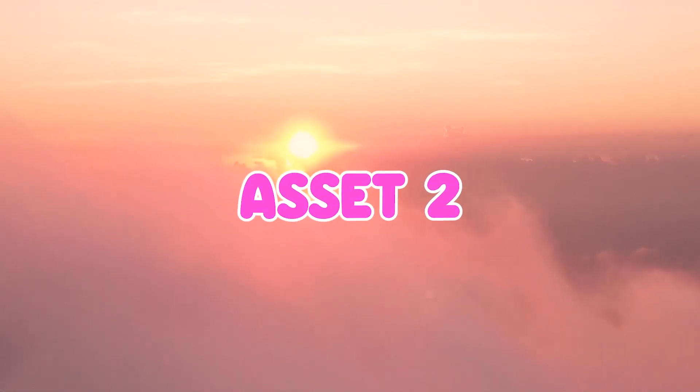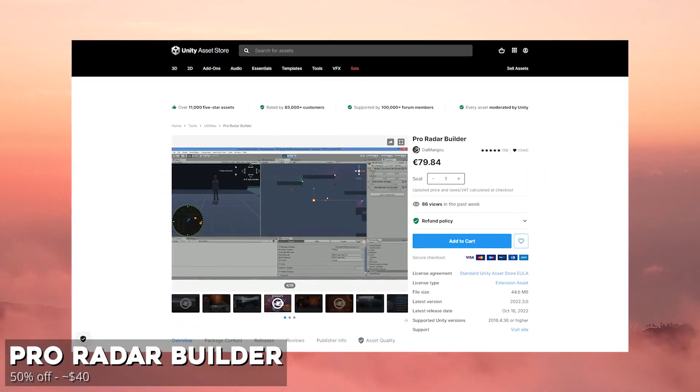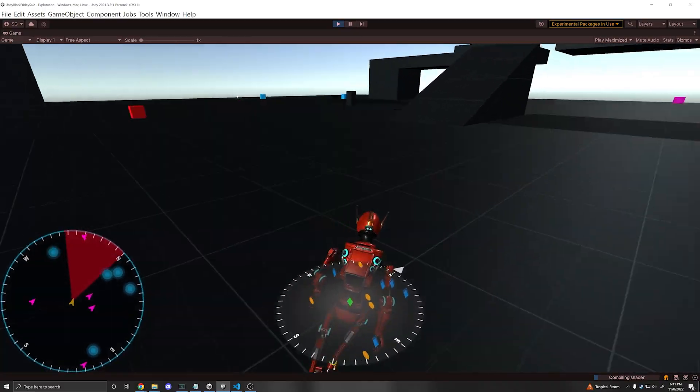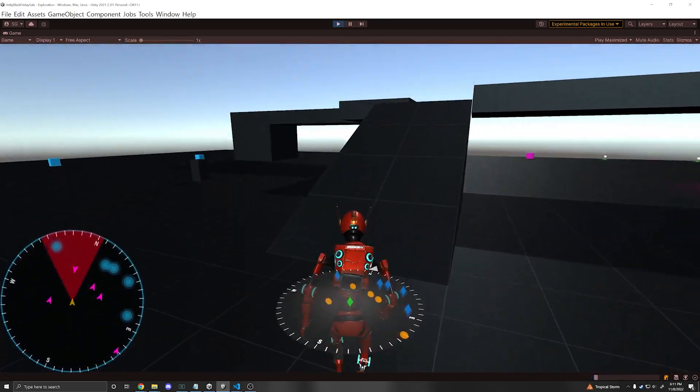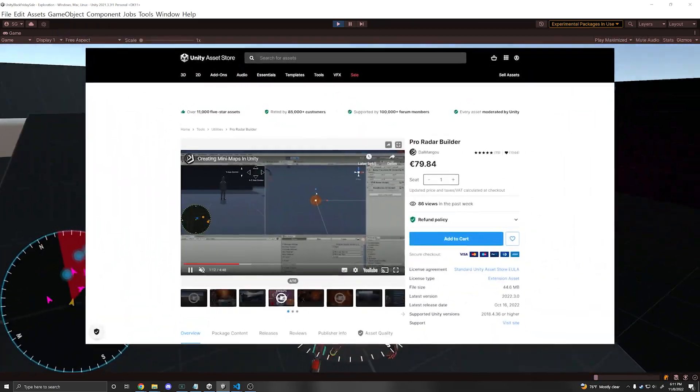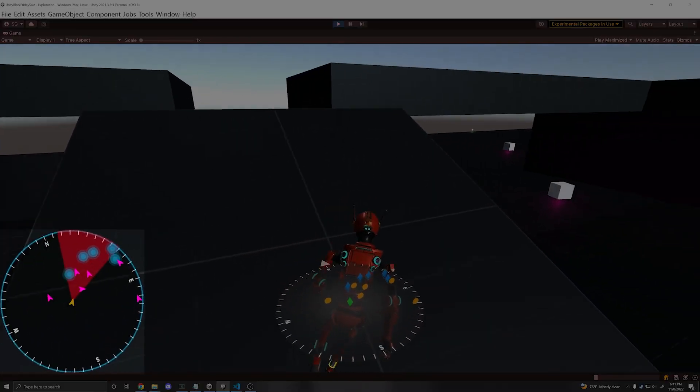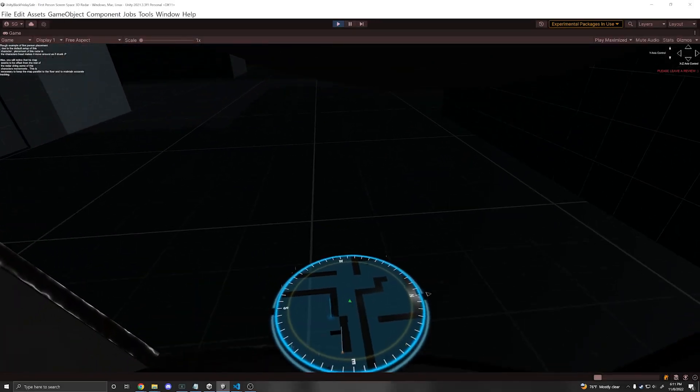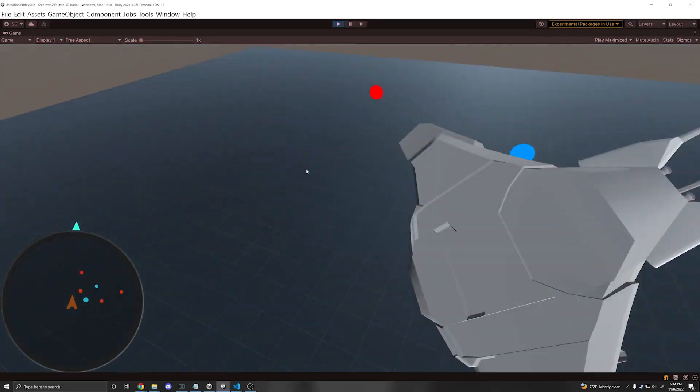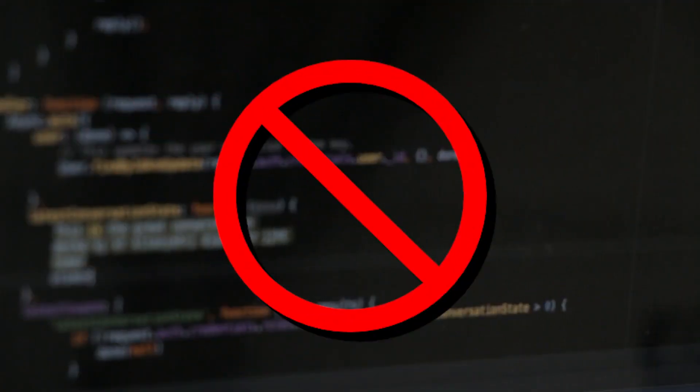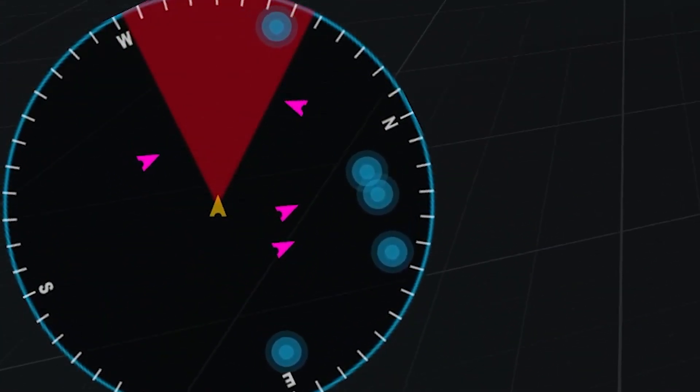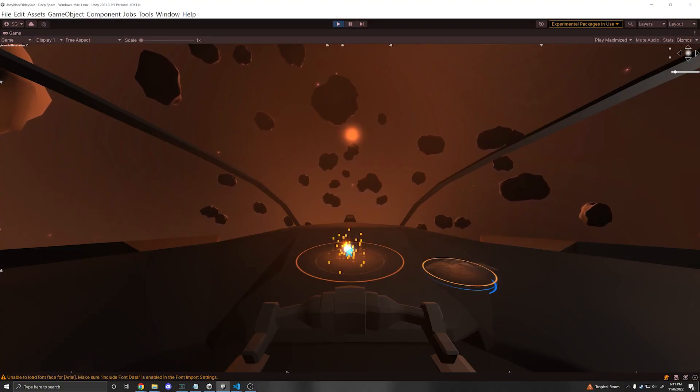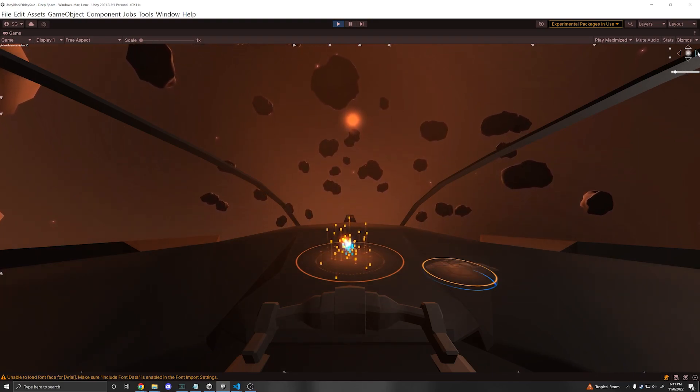So the next one on the list is Pro Radar Builder. This package is super complete and has so many features for radars and mini maps. Now you don't have to build a mini map from scratch. You can just import this package and it'll be 50% off during the sale. So it supports 2D radars, 3D radars, which that is really cool. It has a compass, a navigation system, a real-time mini map, a static mini map. You can track targets. It runs in VR. You don't need coding and you can track thousands of objects within your radar. It works super well. And if you're working on some sort of RPG game, shooter game, this is a perfect match.